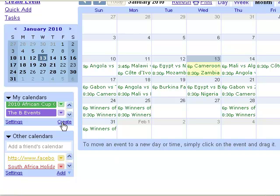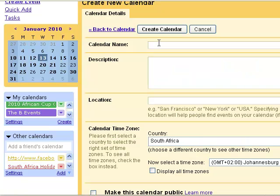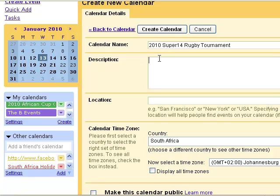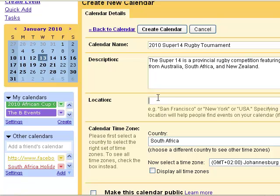The first step we're going to do in Google is under My Calendars, go and create a calendar. We're going to call it 2010 Super 14 Rappi tournament. Give it a description.